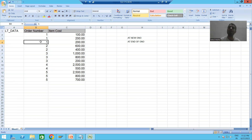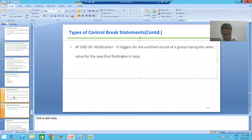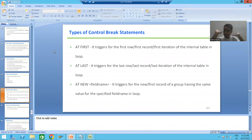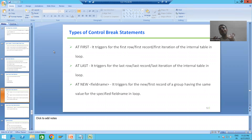In summary, we studied four control break statements. AT FIRST triggers for the first record of the internal table — it does not consider any group at all. Blindly, whenever the first record is going inside the loop, AT FIRST will trigger. AT LAST similarly does not work on a group; it triggers for the last record of the internal table.